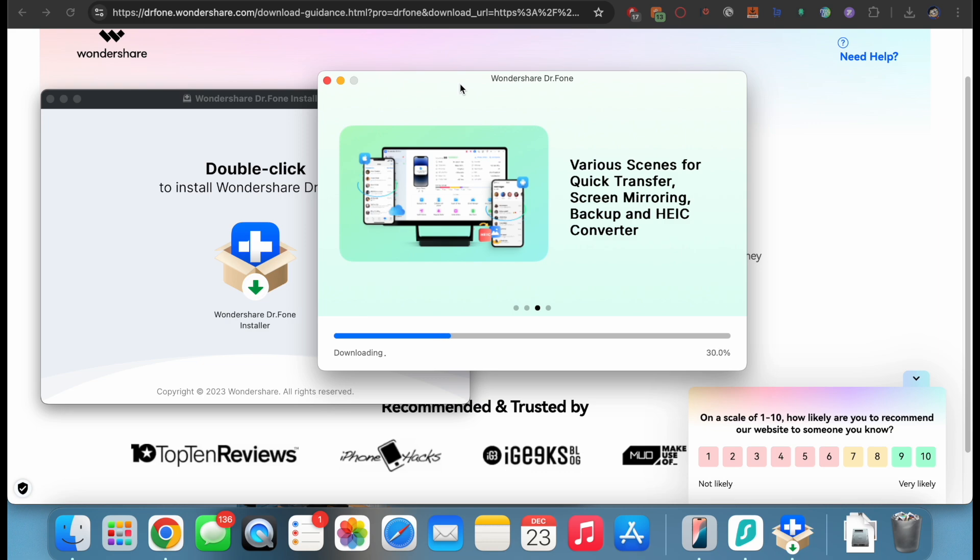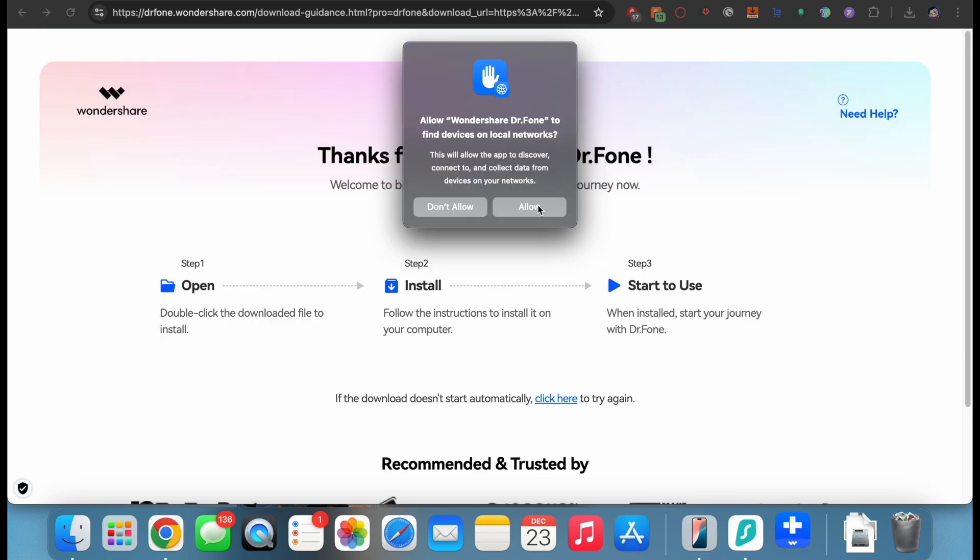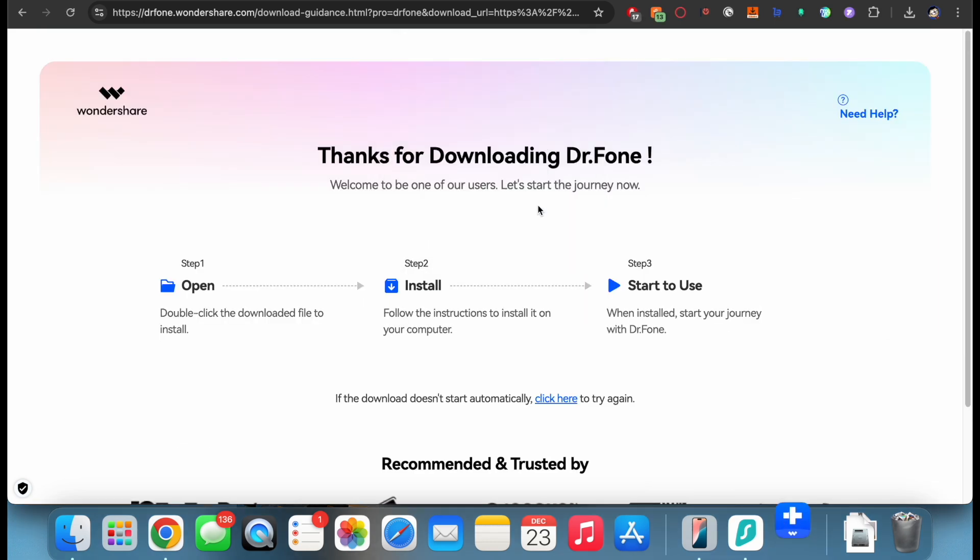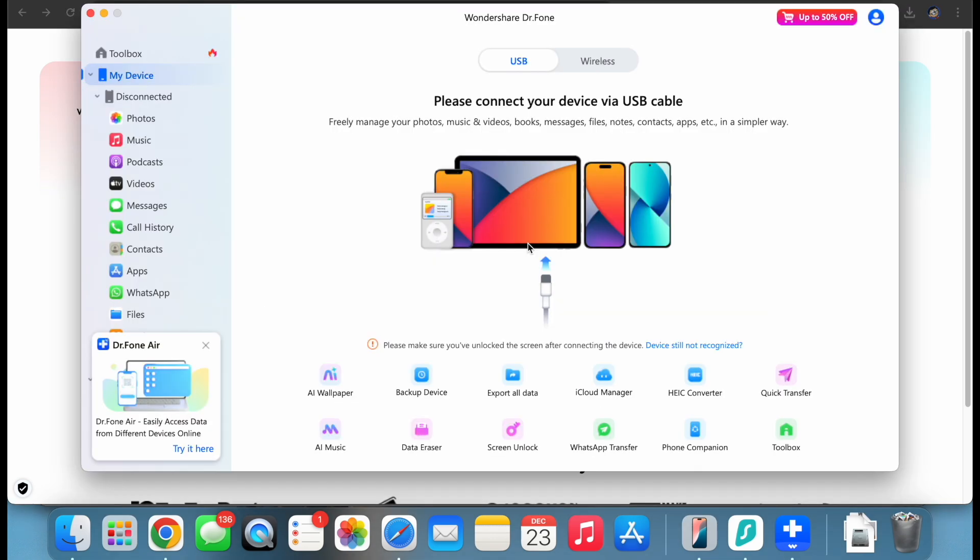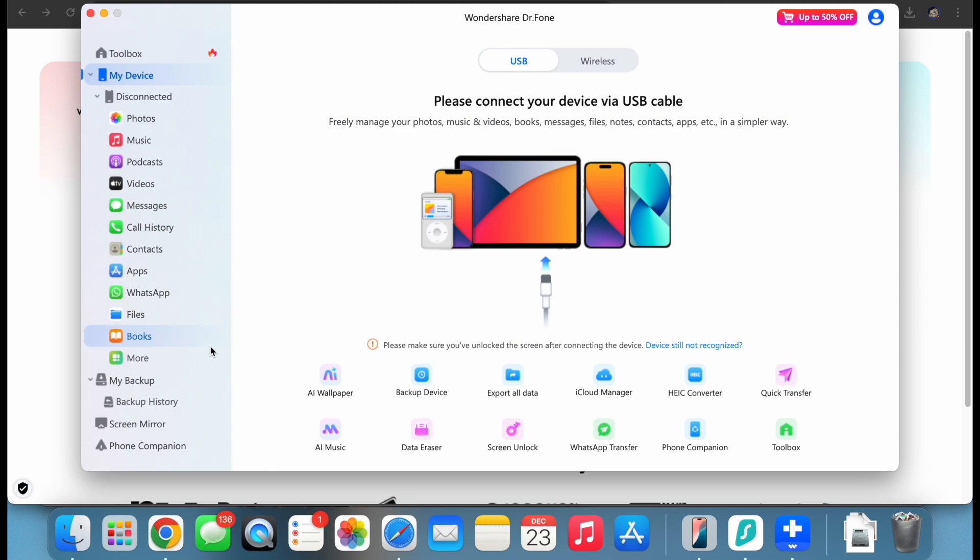After it is downloaded, just open Dr. Phone. Install this software by going through on-screen instructions. Once installed, you will see a nice and clean interface for all the options that are available, like transferring data and transferring WhatsApp. There are a lot more options here that you can check out.